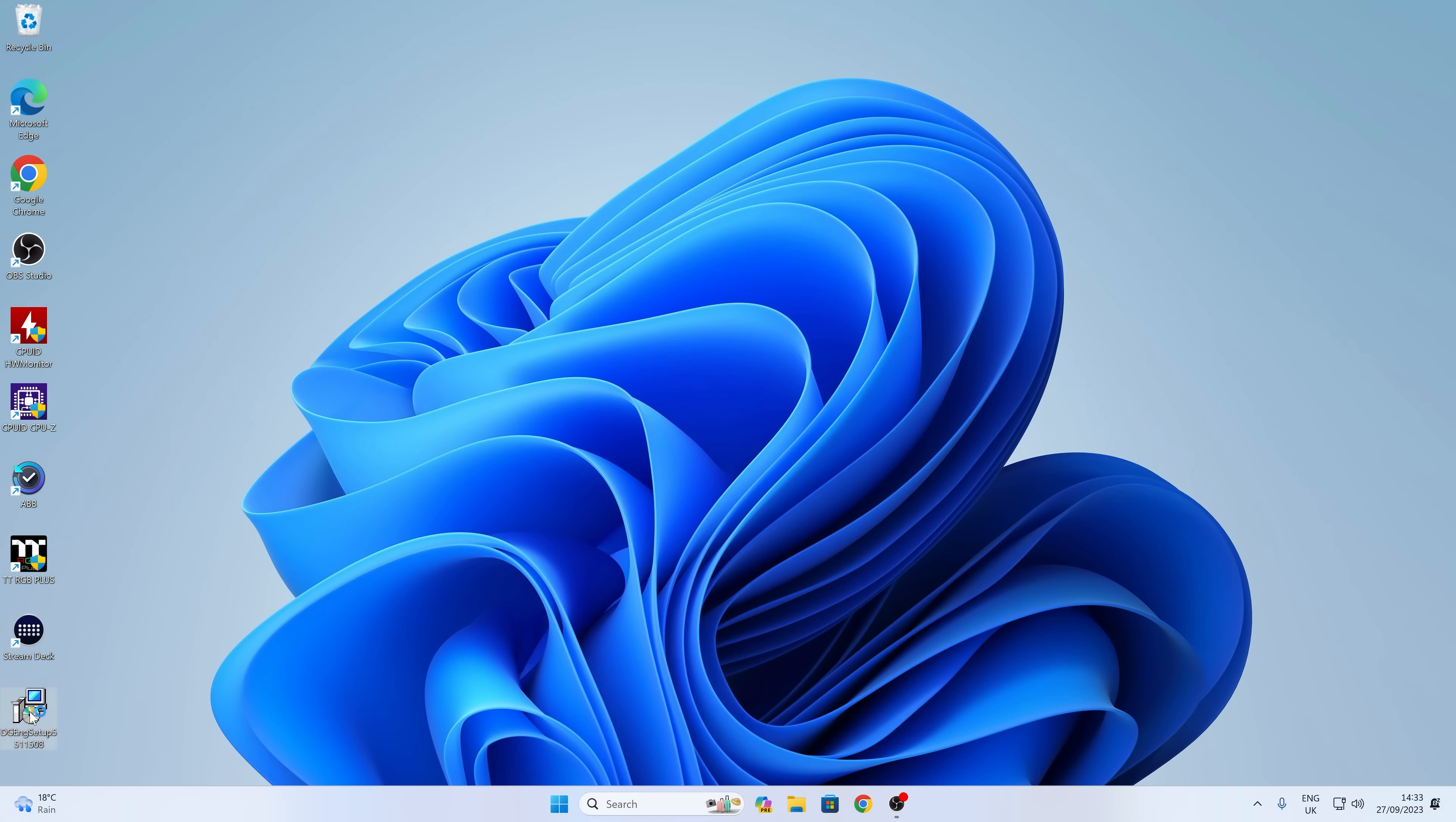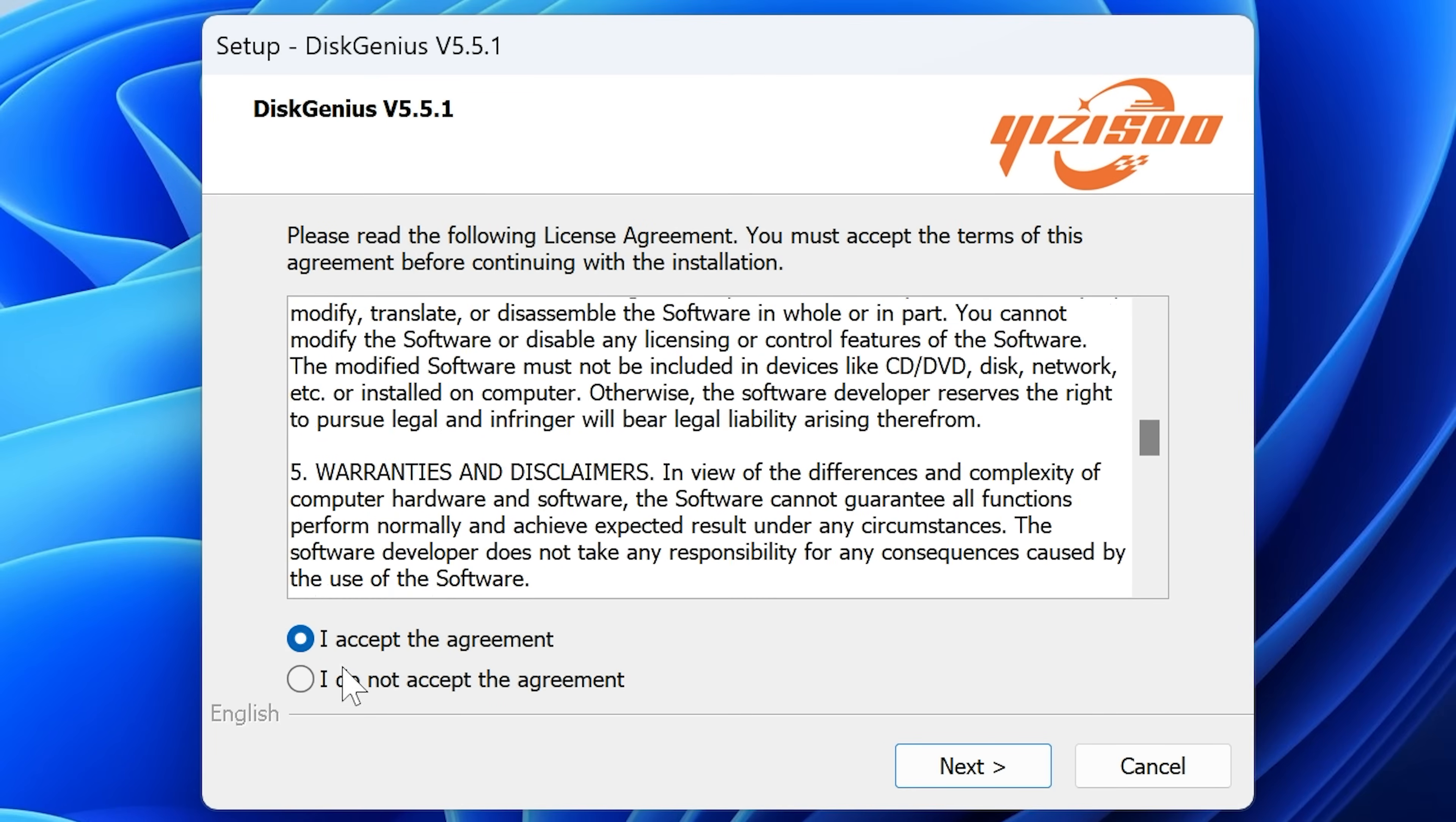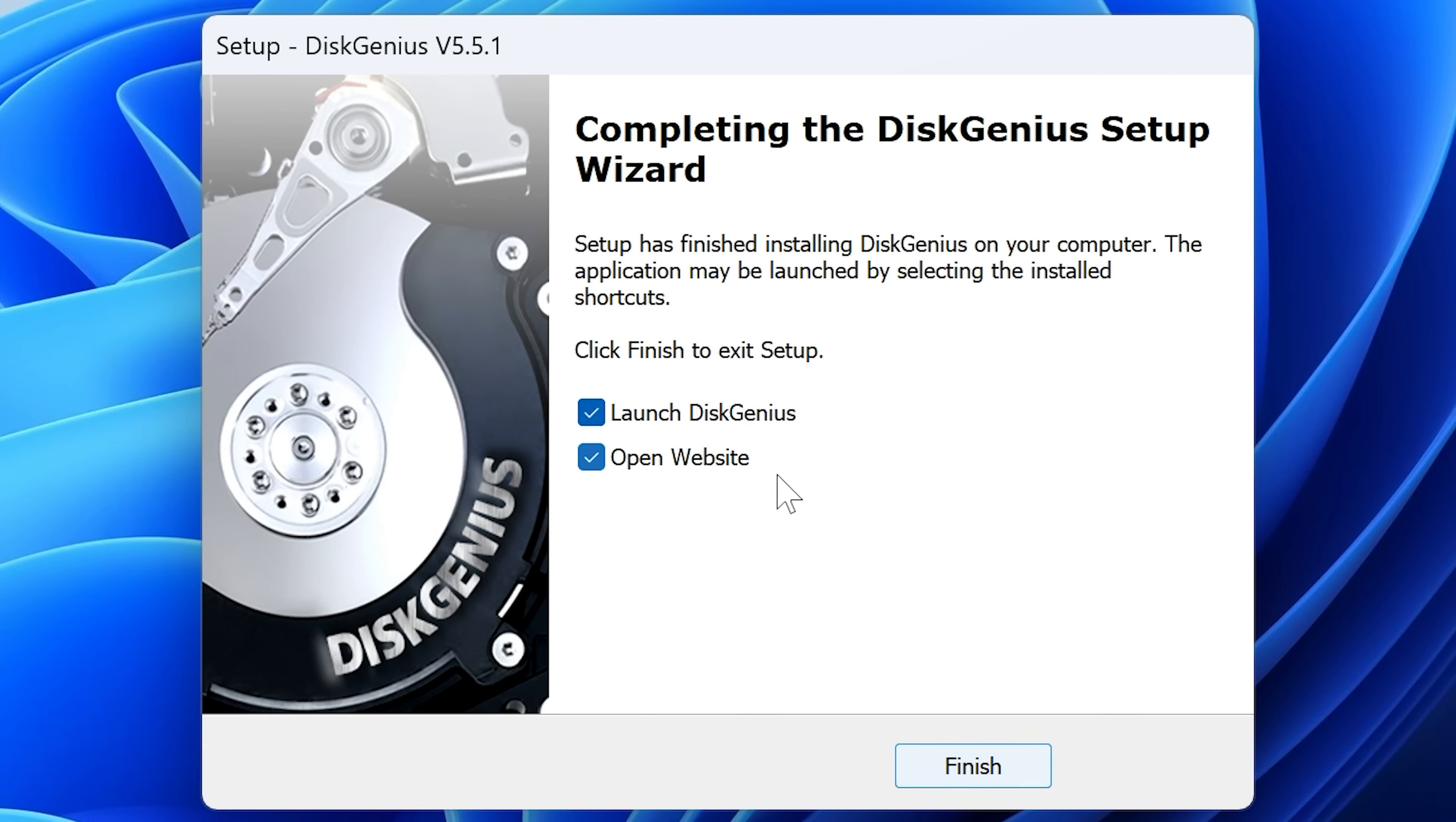So let's get this installation started. So double-click, and you'll have your user account control, and then you can choose your language, of which there's English or not English. And then you can read through the terms and conditions, should you wish to, or you can just choose Accept. Now, there is a warning here. Take care. Please do not install this application on the partition where you want to recover files, because this does also file recovery as well, or data recovery. So obviously, you don't want to install data recovery software on the drive that you're actually trying to recover data from, but for cloning and all that kind of stuff and backups, it's absolutely fine. So click on Next. And now we have the option to launch the program or go back to the website or do both. We just want to launch this Genius. So we'll click on Finish.